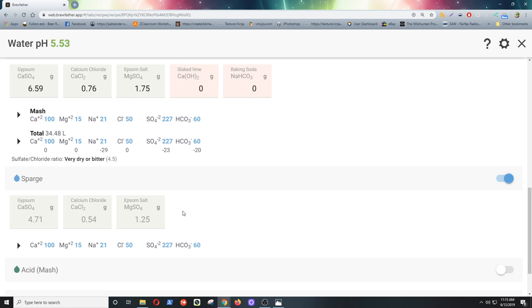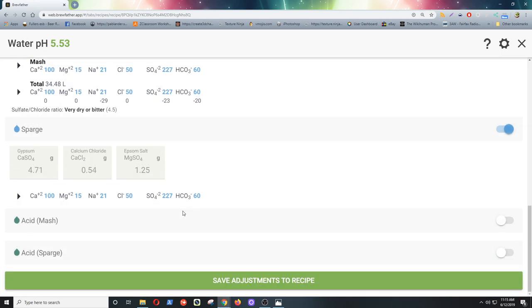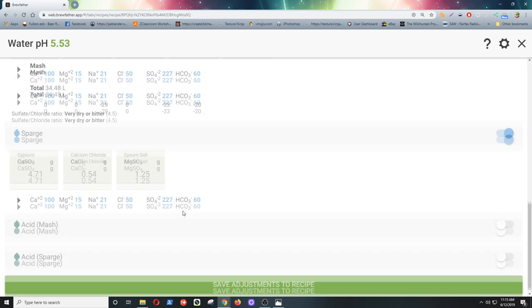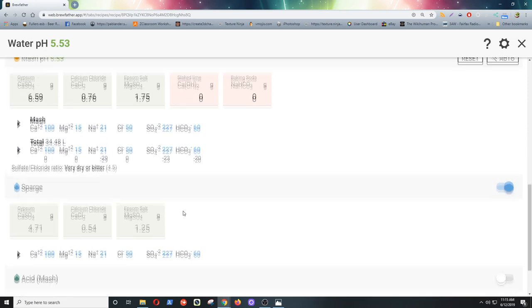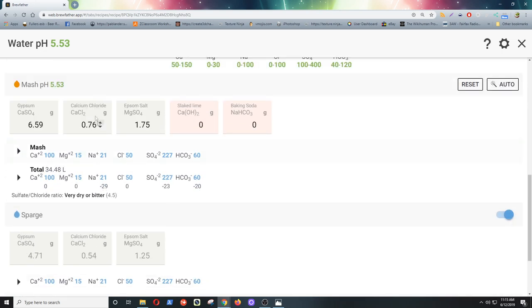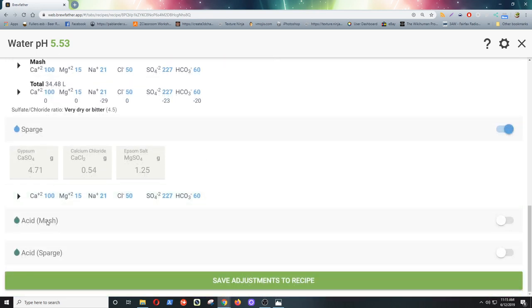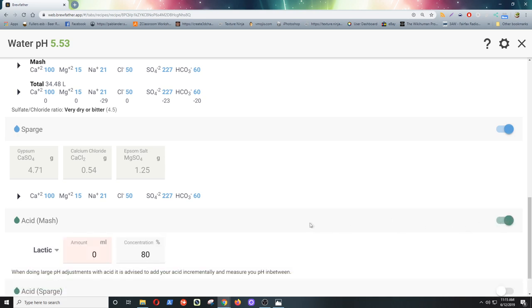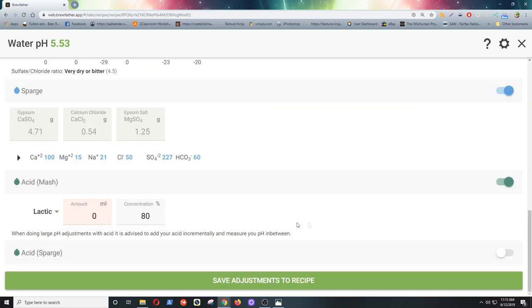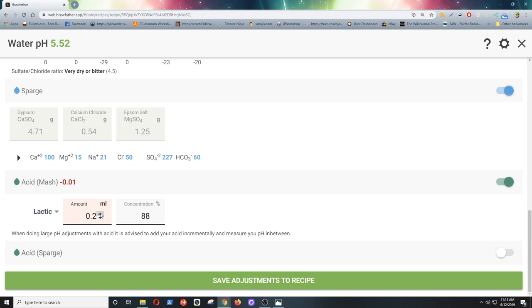Now it gives you the option down below there to add acid to your mash and your sparge. And if you have a look at our pH there, we're a little bit high. We could get away with that I think. But just for the sake of the video, we'll have a little play around. My lactic I think is 88%. I could be wrong. I'm going from memory. And we'll just try it. We'll add a mil or two.